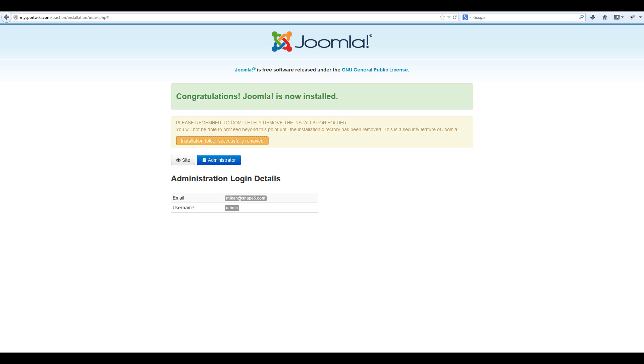If you would like to navigate to the back end, click administrator, and if you would like to navigate to the front end of your site, simply click site.